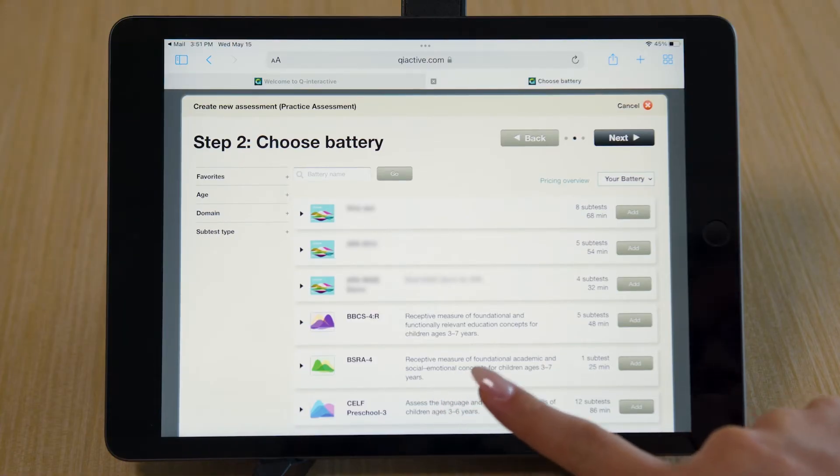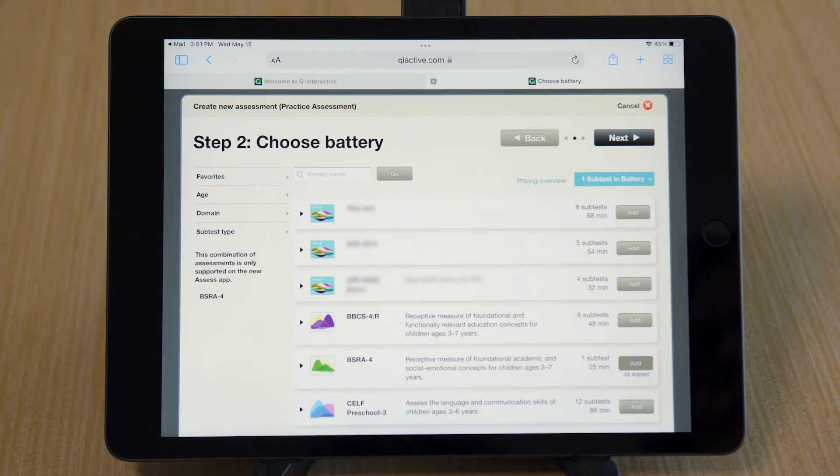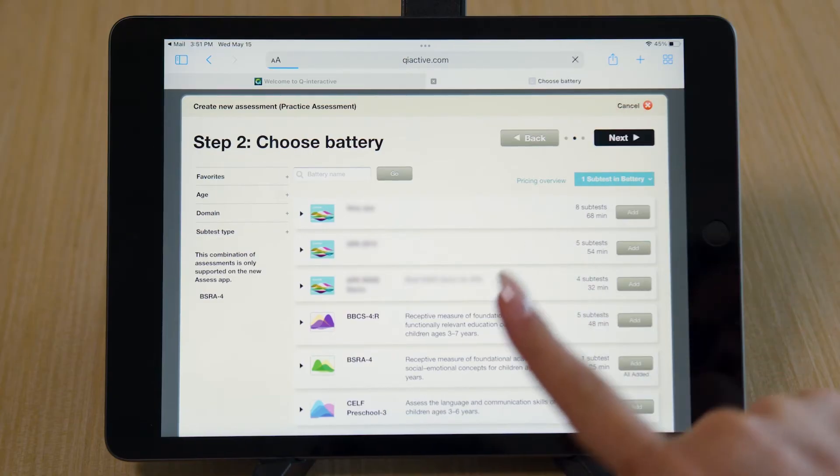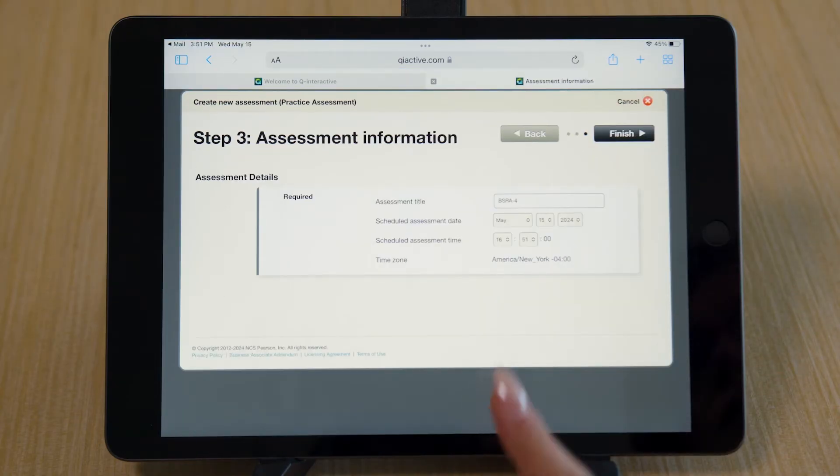Then select the test you want to practice. Select Finish.